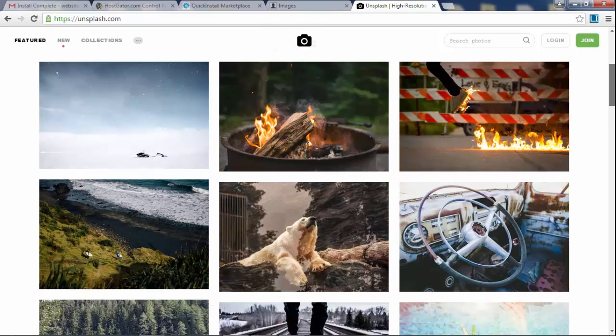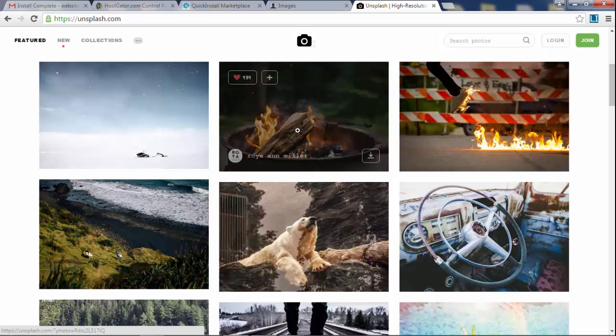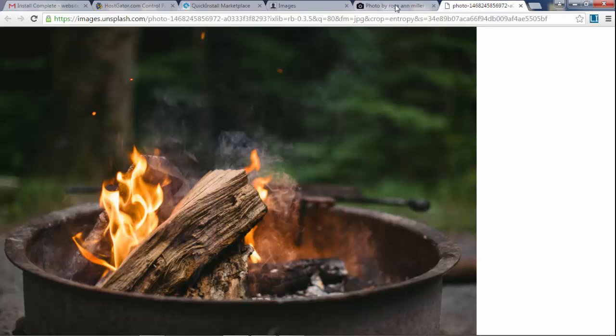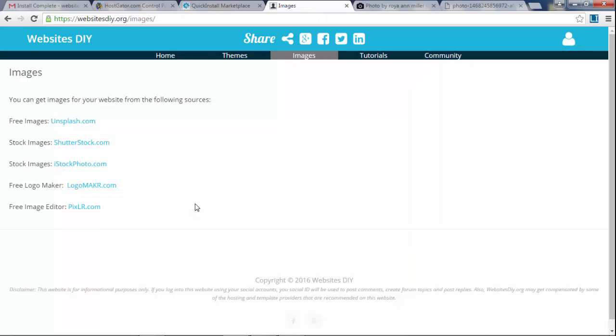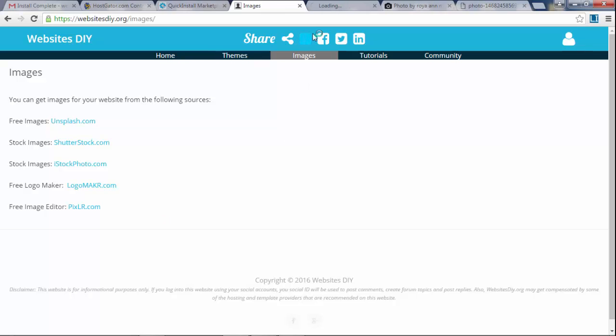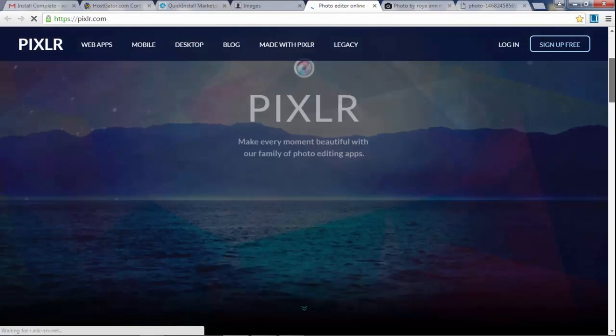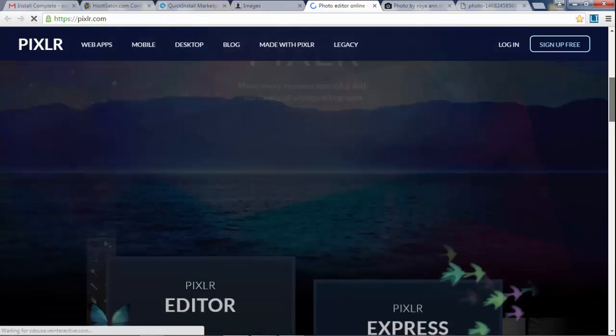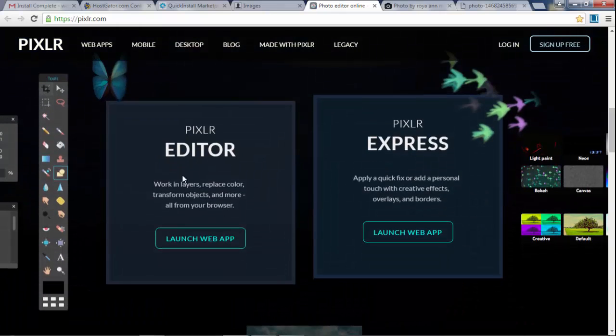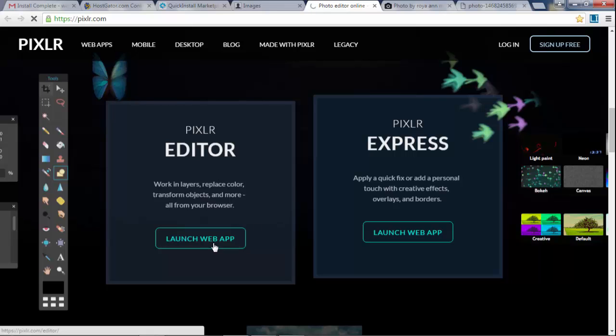Now one thing about images is you want to resize them. Sometimes like this image right here is huge. If you download this image it's probably going to be like five megabytes or three megabytes which is unacceptable. So what you want to do is you want to resize them. And a really good free tool for resizing images is Pixlr, so Pixlr.com. It's just like Photoshop, you can edit images and they let you use a free version of it.